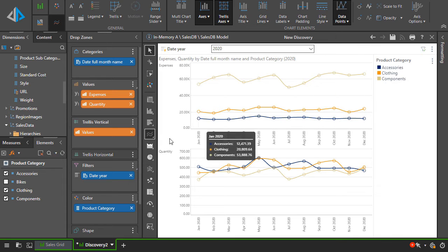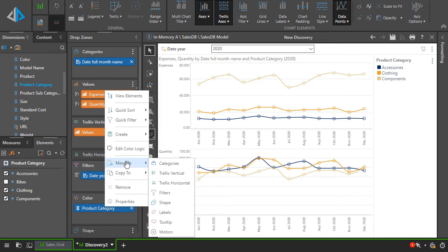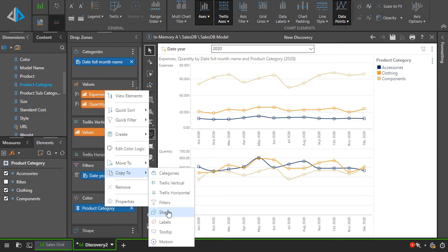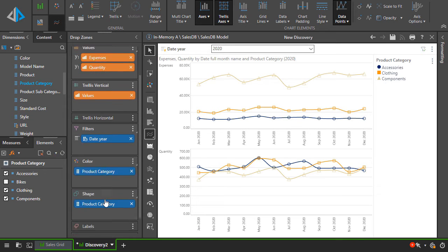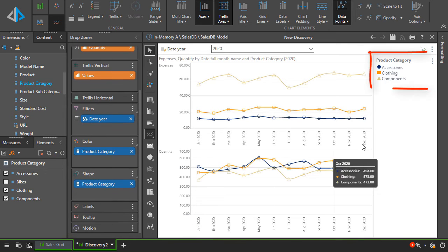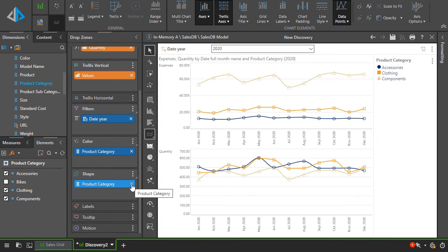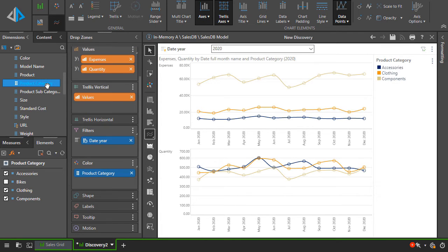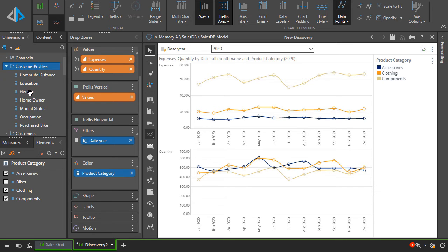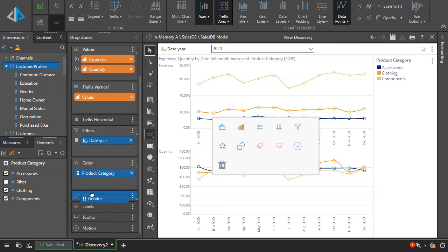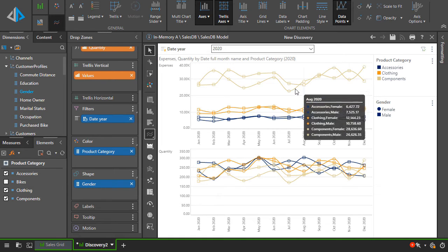Now let's add product category to the shaped drop zone. Notice that the legend has changed accordingly. If we remove product category from shapes and replace it with gender, we'll get our monthly data with a series for each combination of product category and gender.